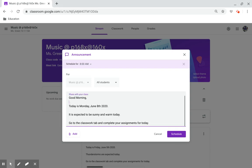Good morning. Today is Monday, June 8th, 2020. It is expected to be sunny and warm today. Go to the Classwork tab and complete your assignments for today.